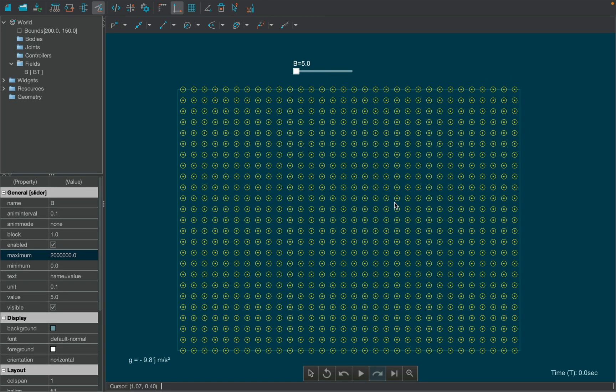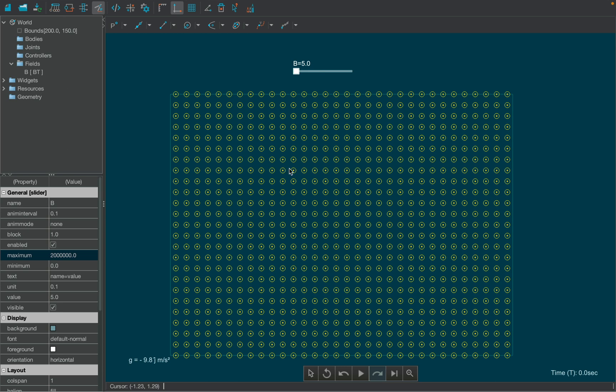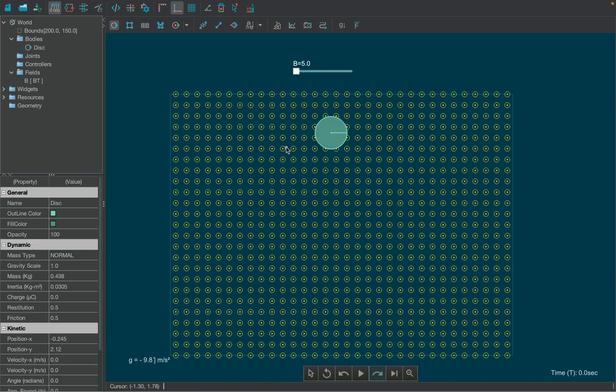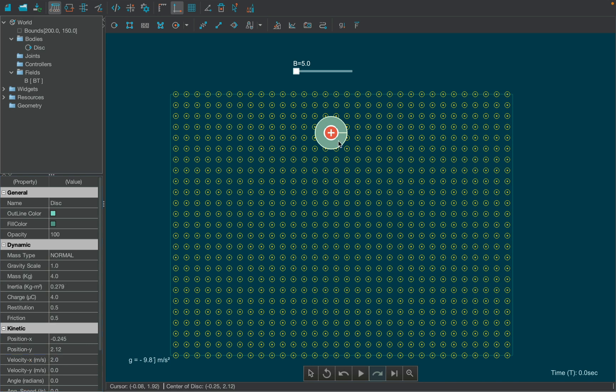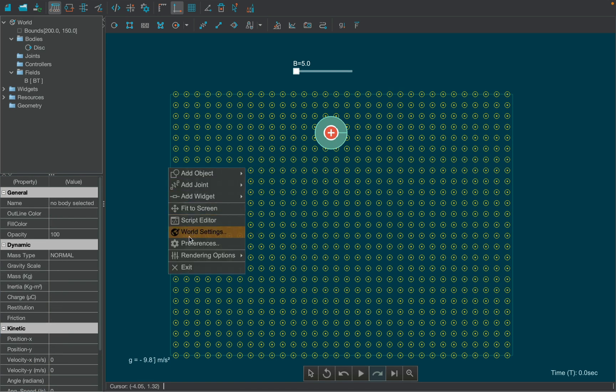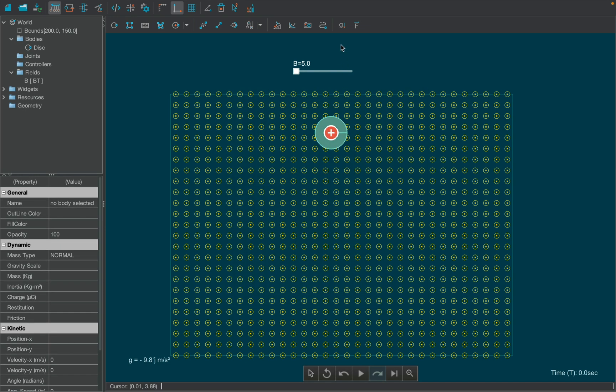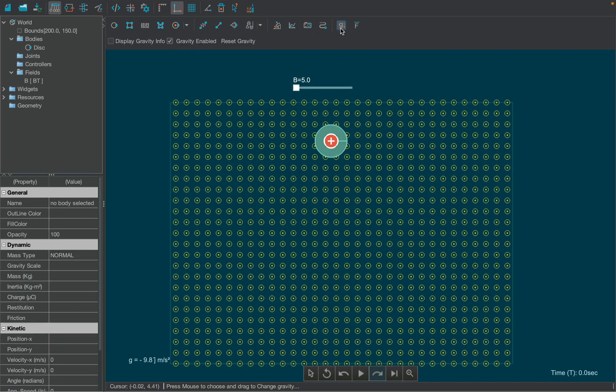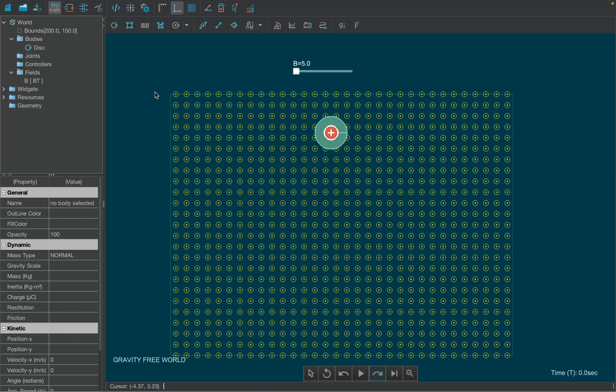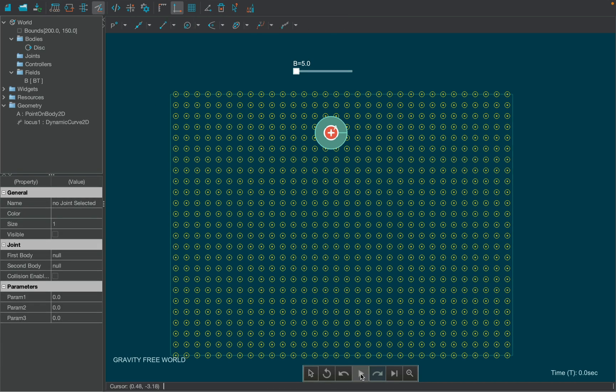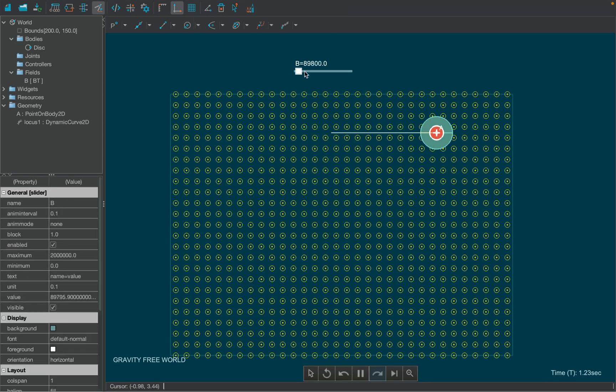We also need to create a charged body setting the value of its mass as 4 kilograms, its charge as 4 micro coulombs, and its horizontal velocity as 2 meters per second from the properties table. Since we don't want to show the electric field of the charge, uncheck the draw charge field lines box from the preferences window. Before we run our simulation, disable gravity from the toolbar. Now hit the play button and use the slider to change the magnetic field.